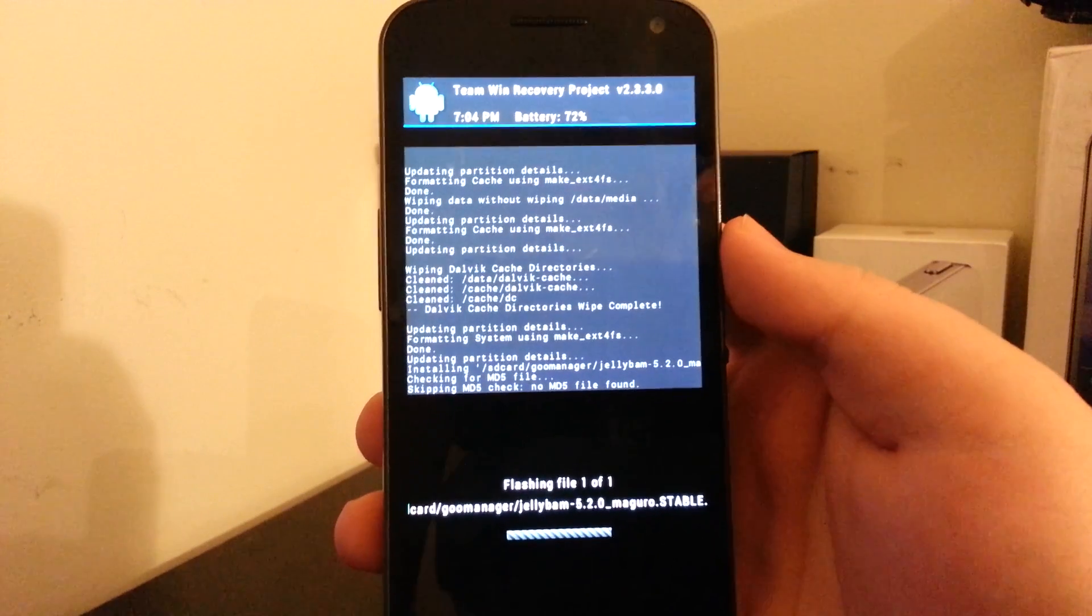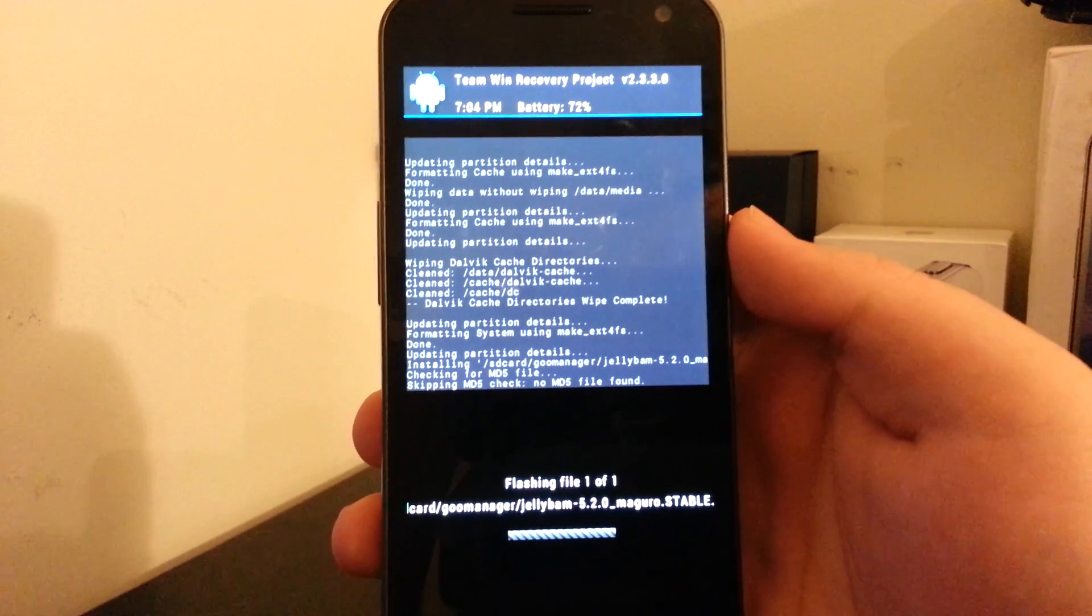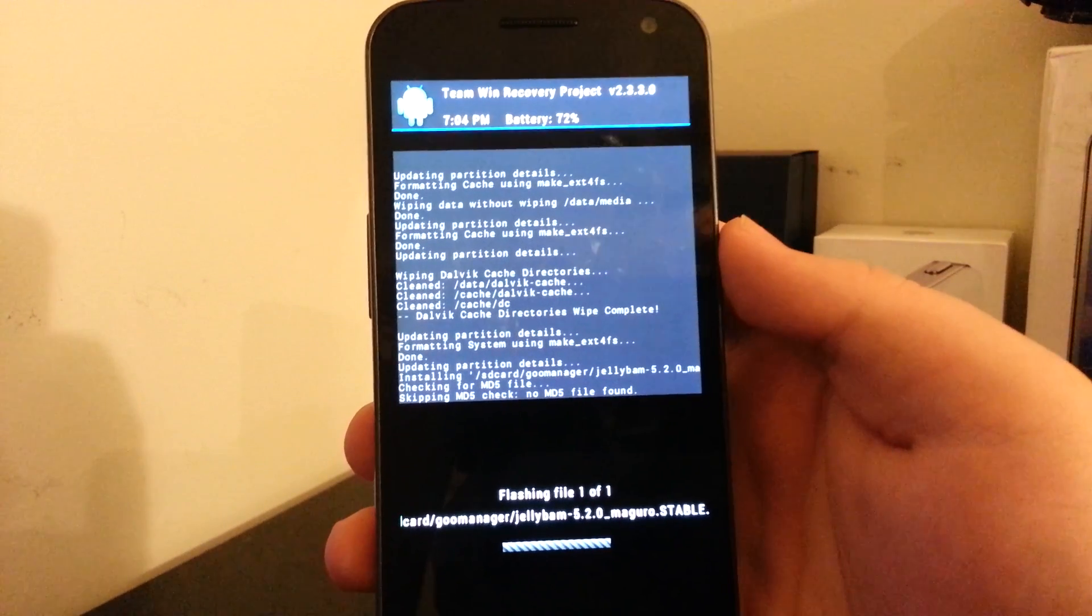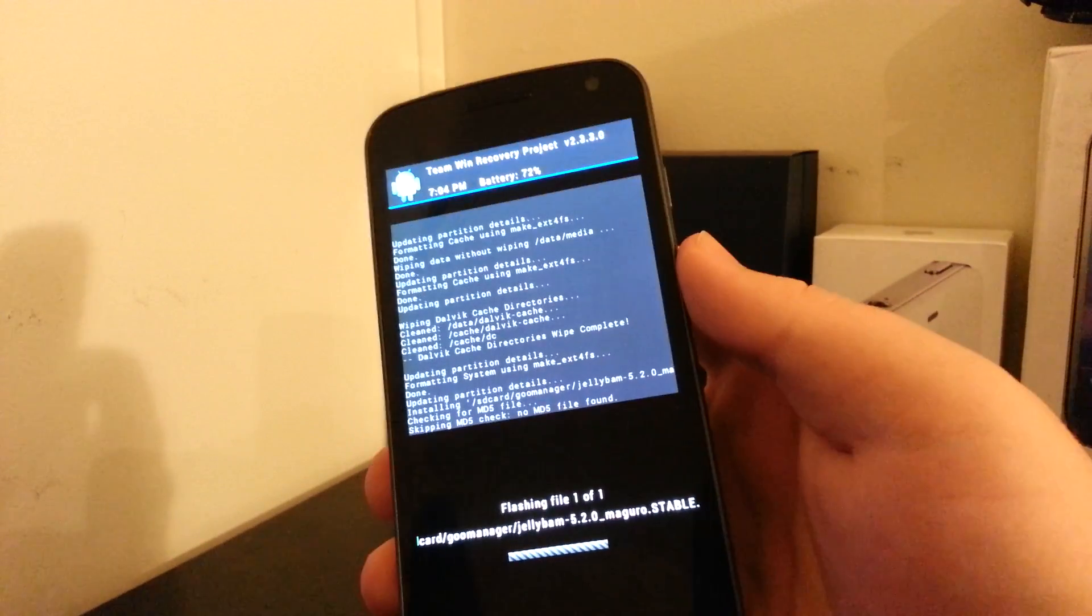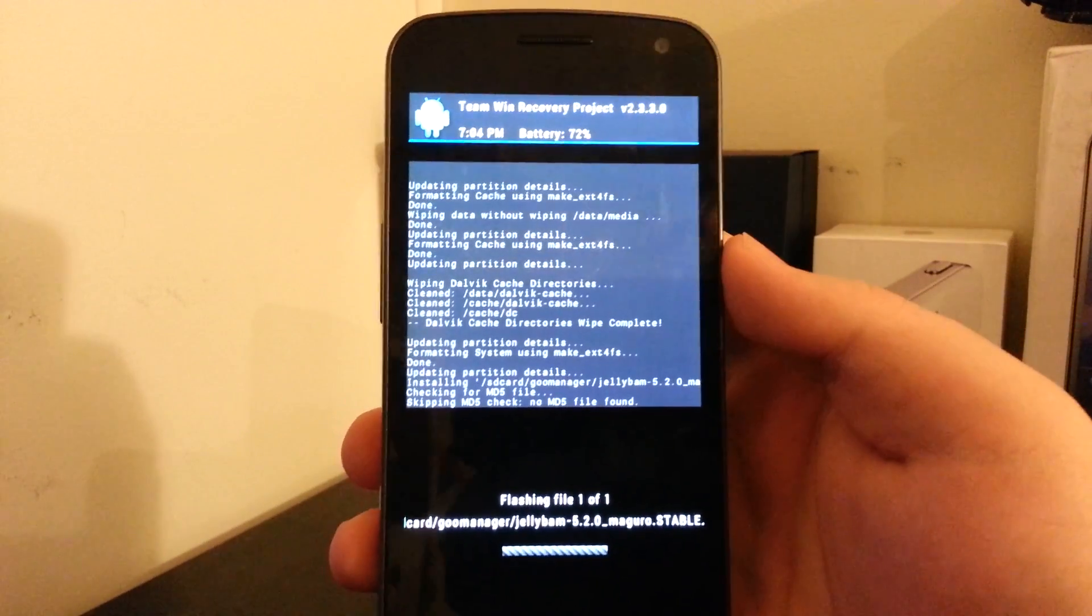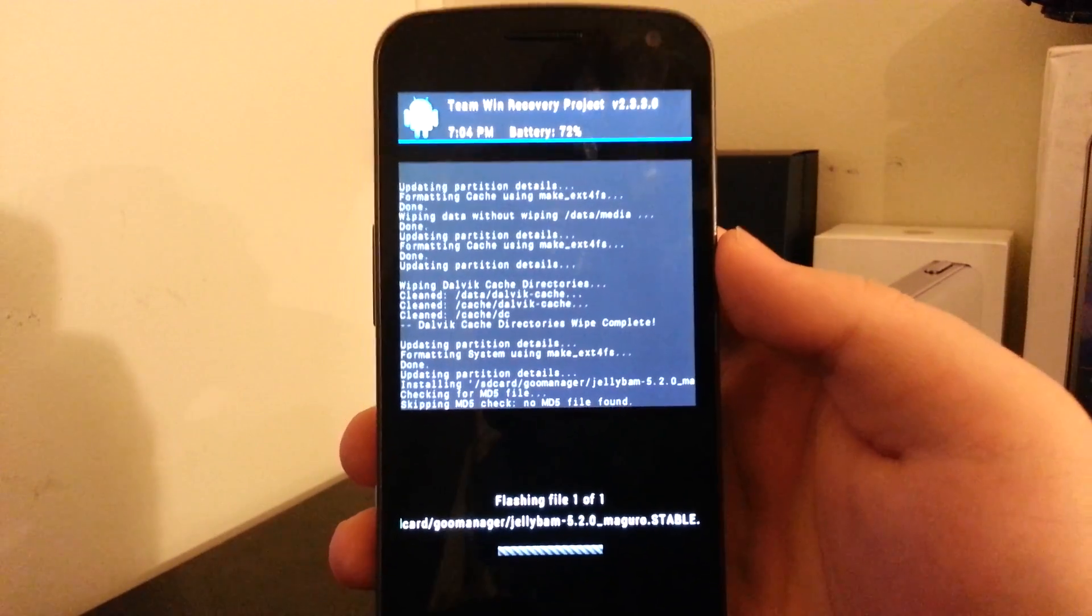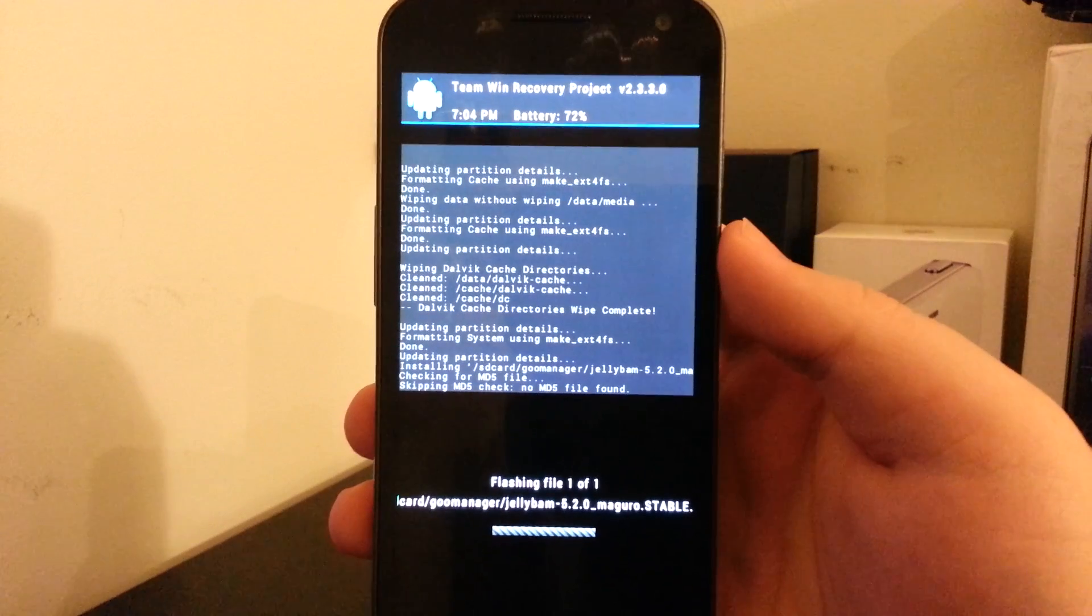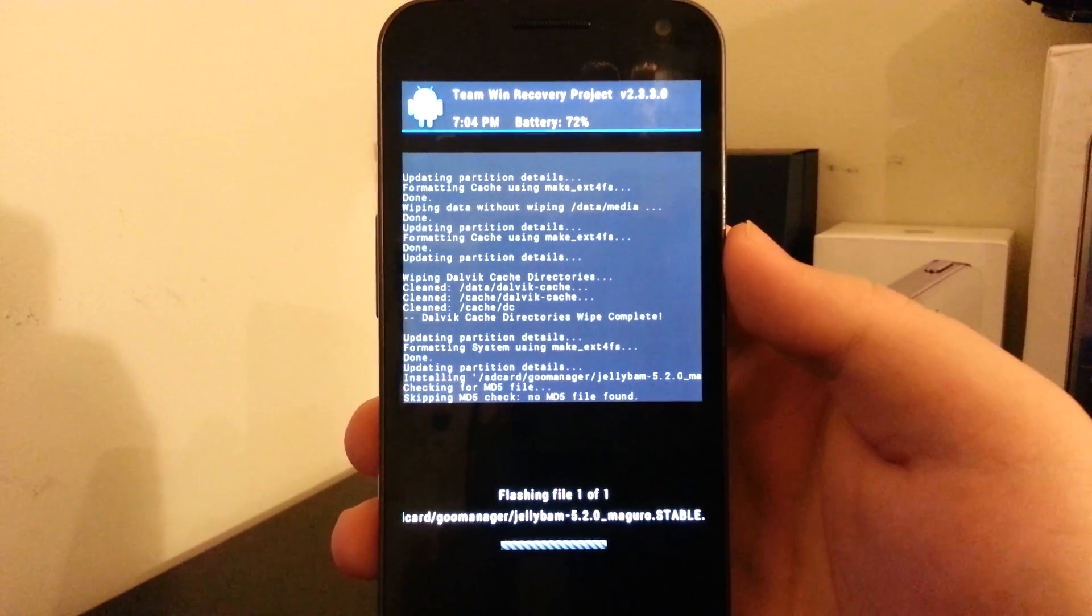And we're going to hope it actually flashed without having an issue. So it looks that it is. I won't make you guys sit through the whole installation, so I'll pause it here and we'll be back when this is done.